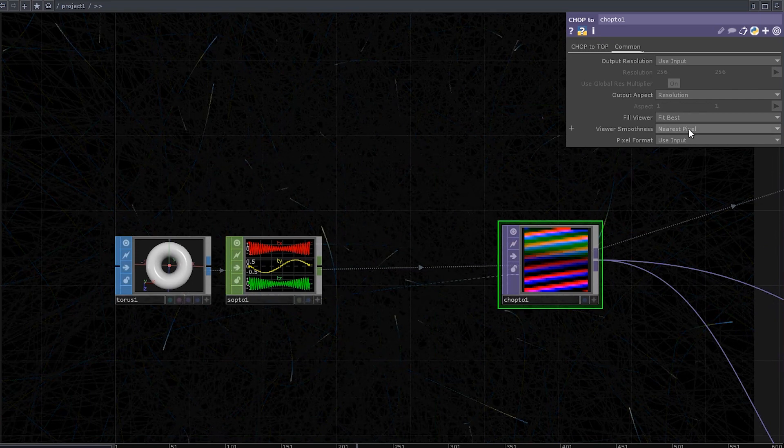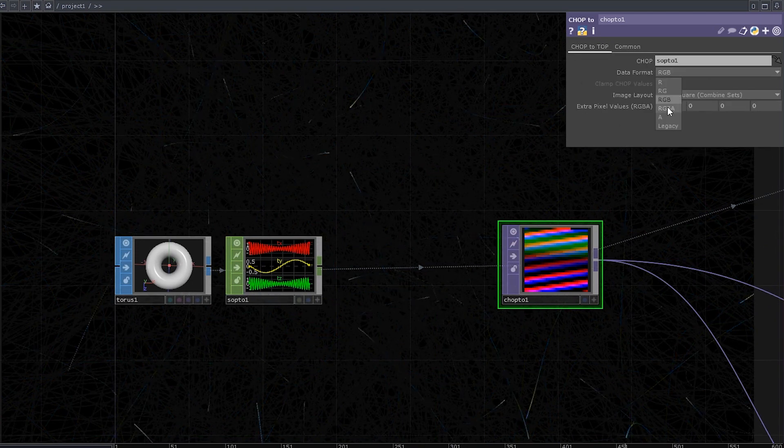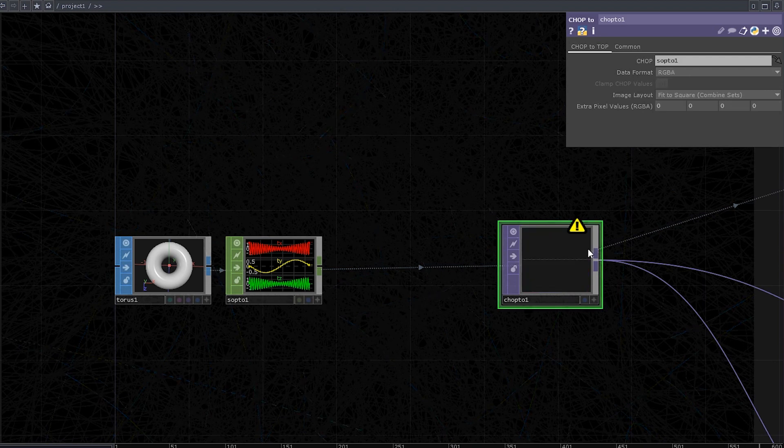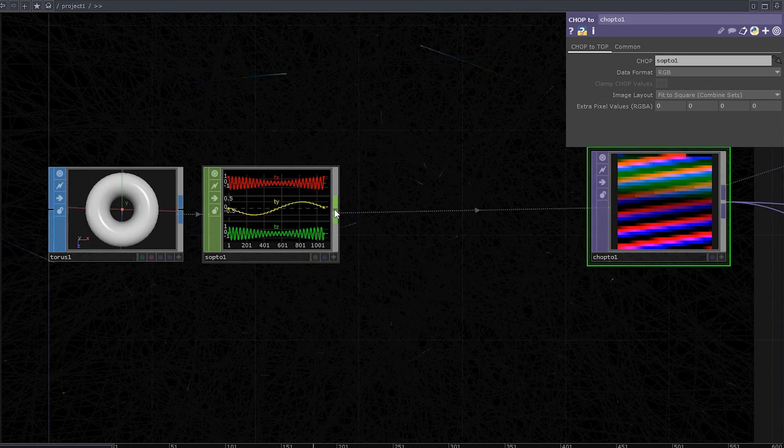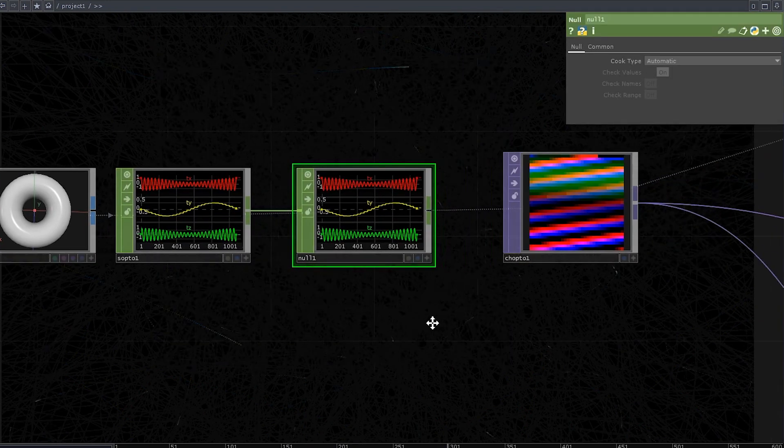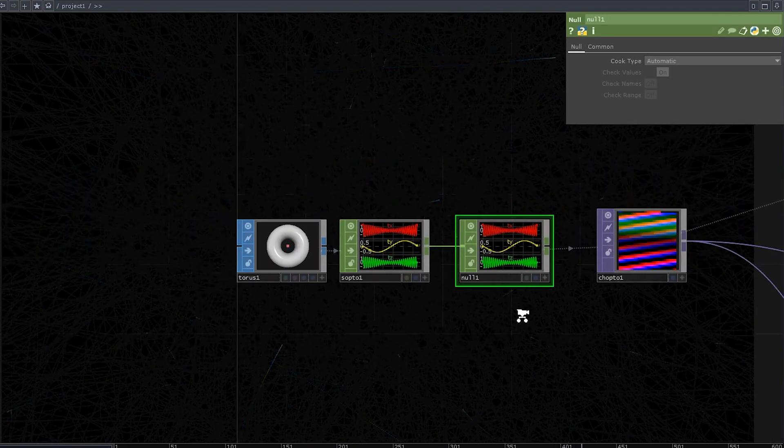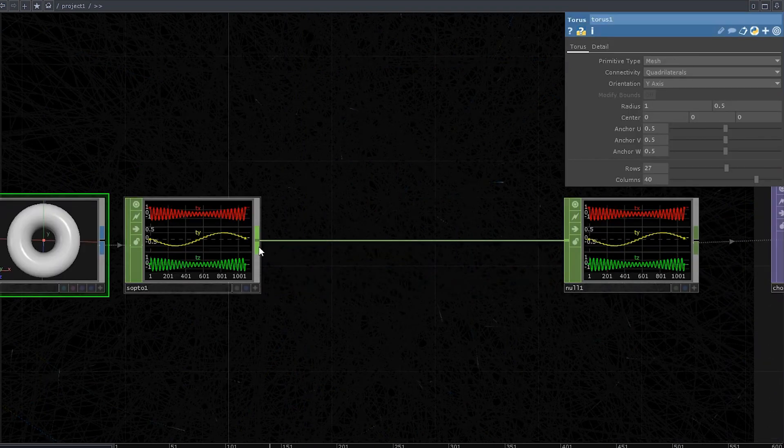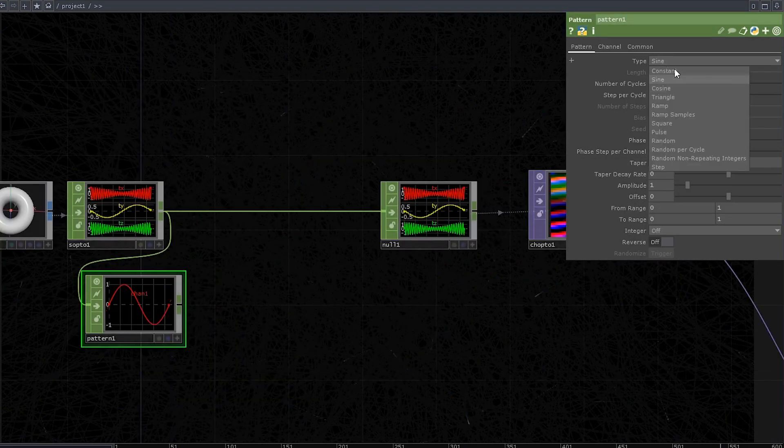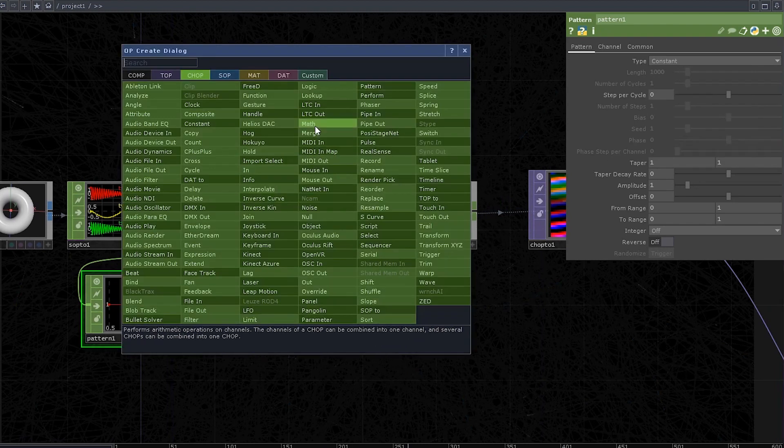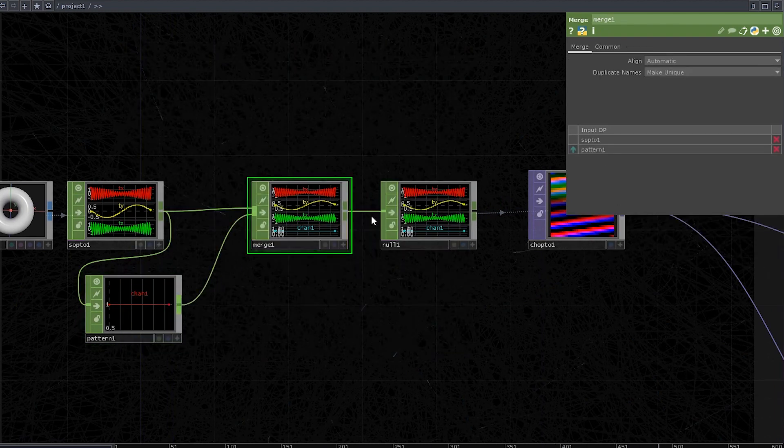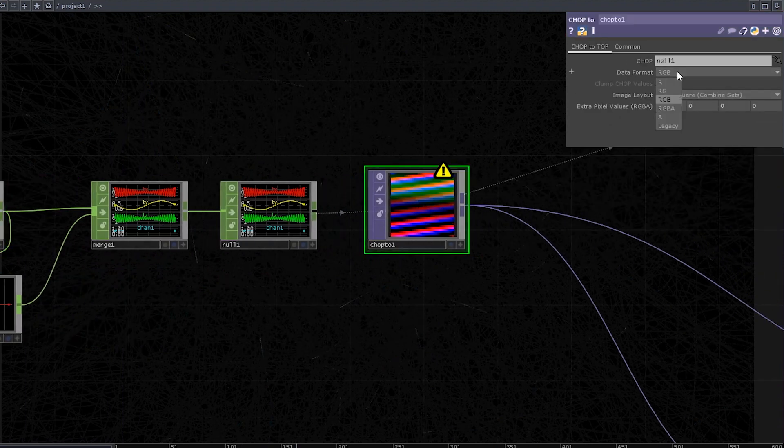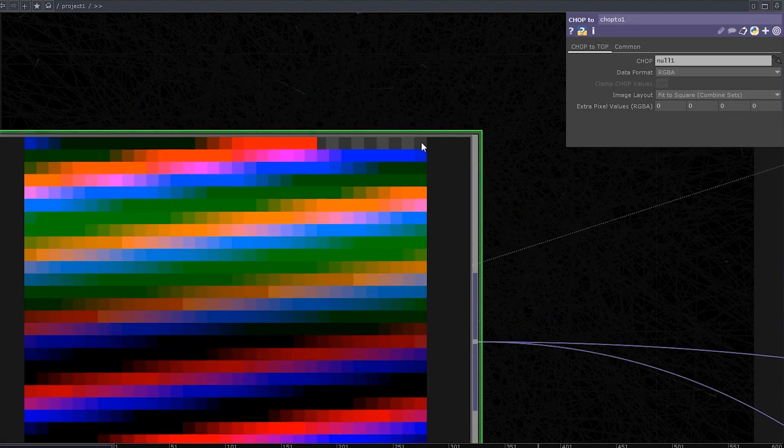So what we could do is to go to our chop to top and change it to RGBA, because all we need is an alpha channel, right? But it won't work, because we only provide three channels of data. Yeah, it's an easy fix. Add a chop null, drag it onto the chop to top operator, move these to the left, insert a pattern chop here, change the type to constant, insert a merge chop and connect the pattern chop. And now, change the chop to top to RGBA again. See, we've got the alpha channel.